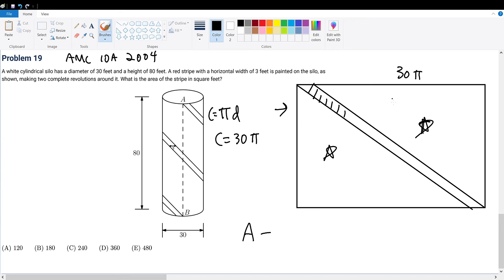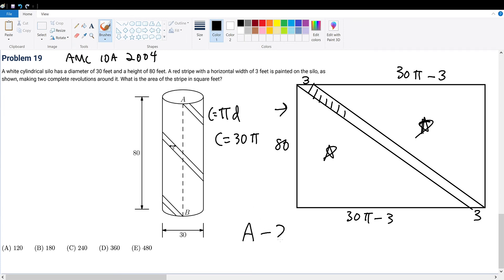We're told that the width of this little strip will be 3, so that means that this triangle's height will be 30π minus 3. Likewise, this can be applied to the bottom as well. What is the height of the cylinder? That's just 80, so the width of the triangle will be 80. And now we are done with the question — just plug it into our simple area formula.